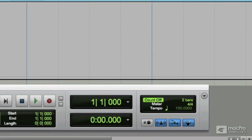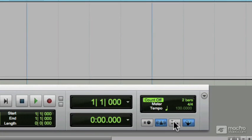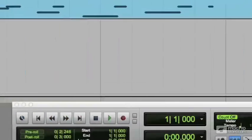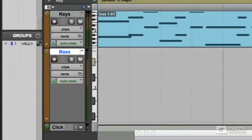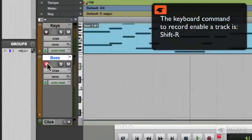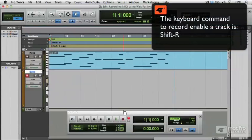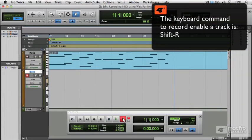Let's use the same process as before. We use count off. We won't use MIDI merge, there's no need because we're recording into an empty track. Let's record enable that track. Click the record button in the transport.